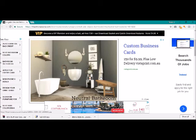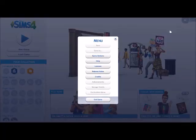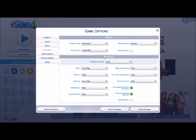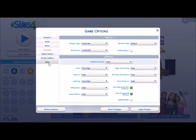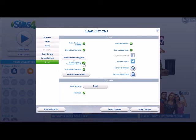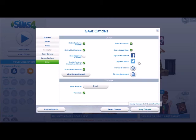Once you guys get to your game, to enable your mods or custom content, you have to do this. So you go to game options, come down to other, and as you can see I've already done it. You enable your custom content and mods. So you have to click that.